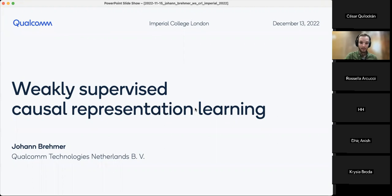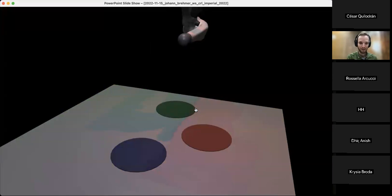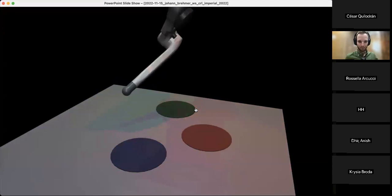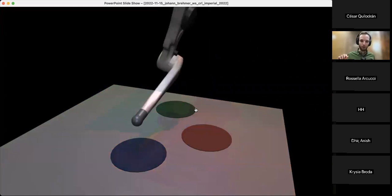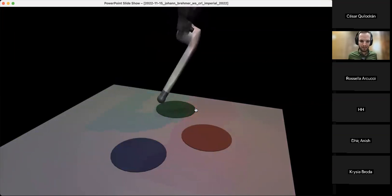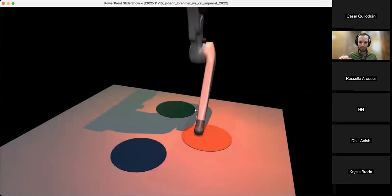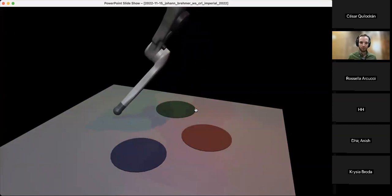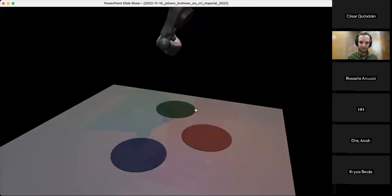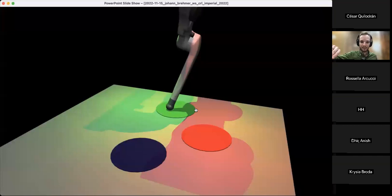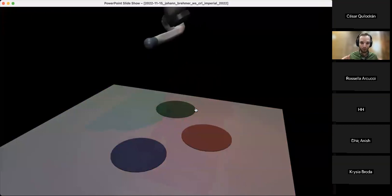When you see a scene like this, you are probably not thinking about pretty pixels or correlation patterns between pixels. Instead, you immediately parse the scene as showing a number of objects — maybe a robot finger operating on a simple table with lights that light up when touched. You're thinking not just about object properties like the position of the robot arm, but also about causal relations — the robot finger touching a button causes the light to go on.